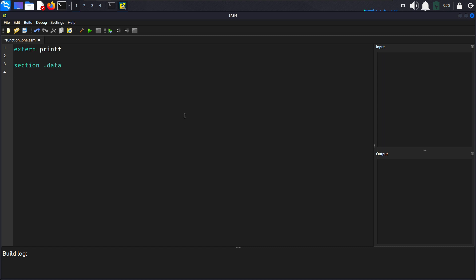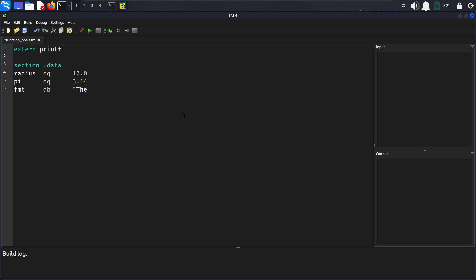External printf here and after that we will create a section data here. We will create two data items here, firstly radius, it's going to be dq and 10.0. Here we are declaring the radius of circle as a double precision floating point number. And pi dq here, 3.14. Here we are declaring the value of pi as a double precision floating point number.